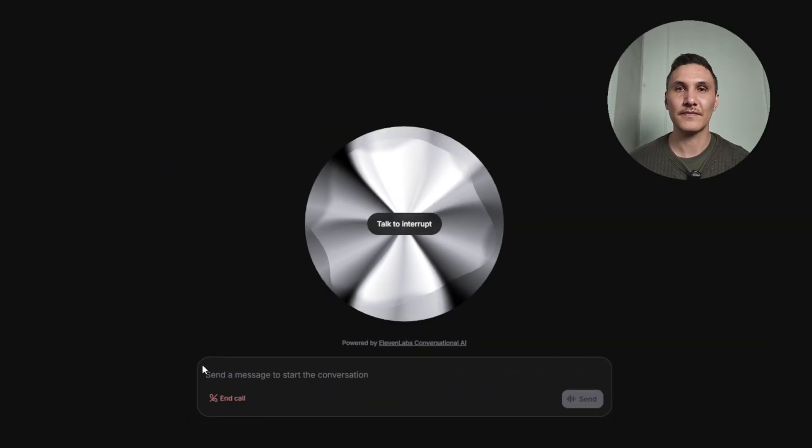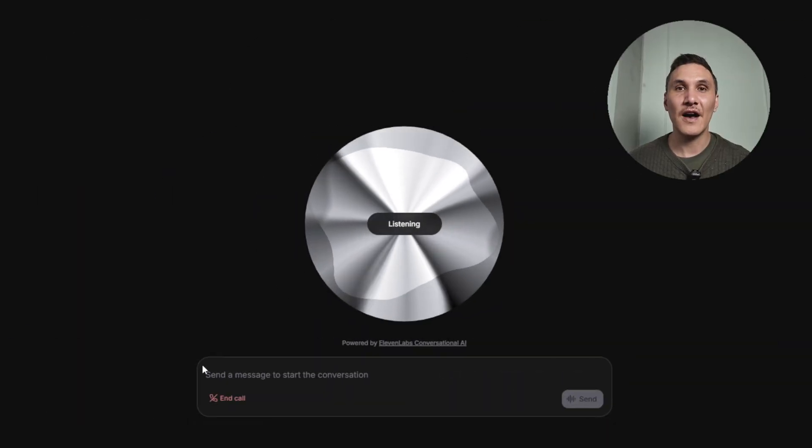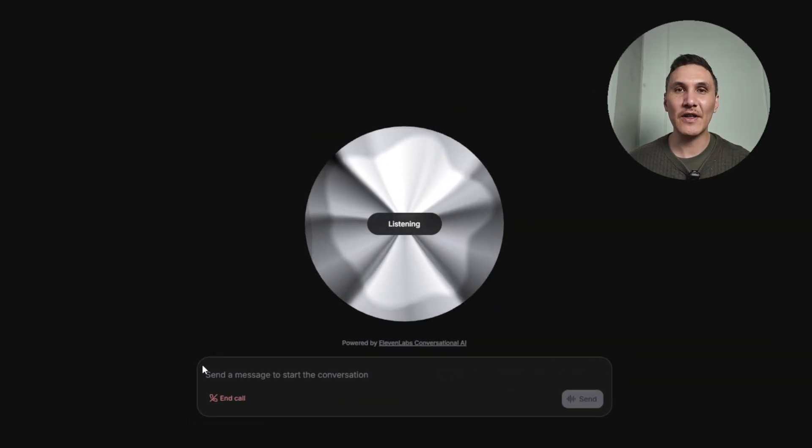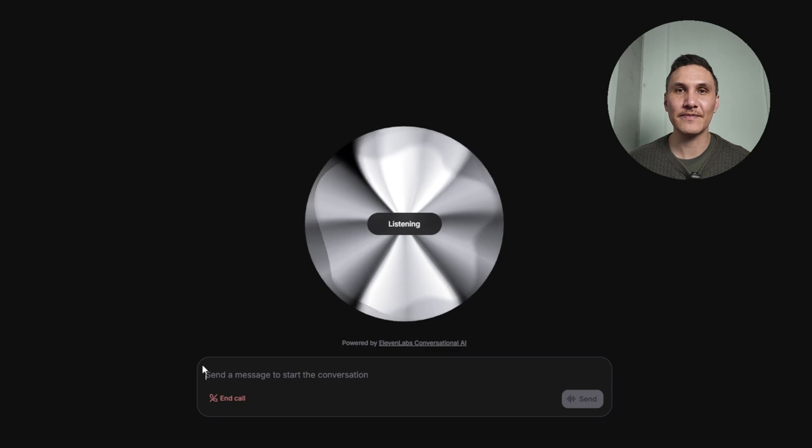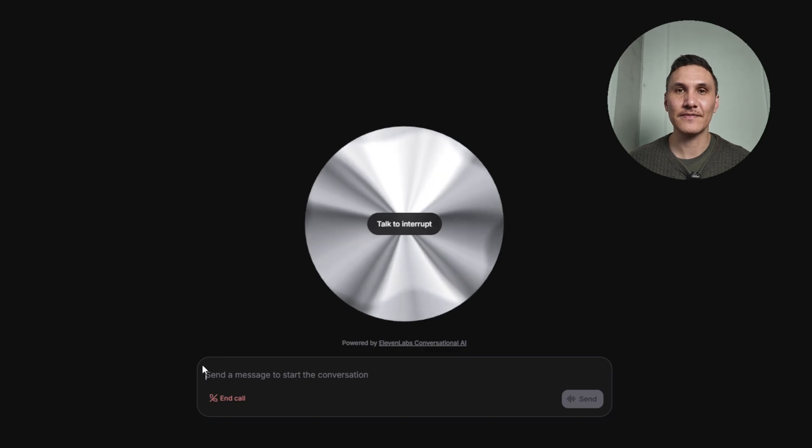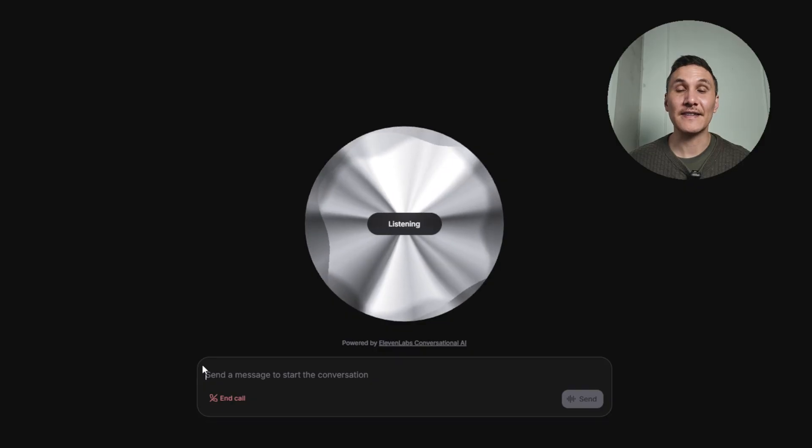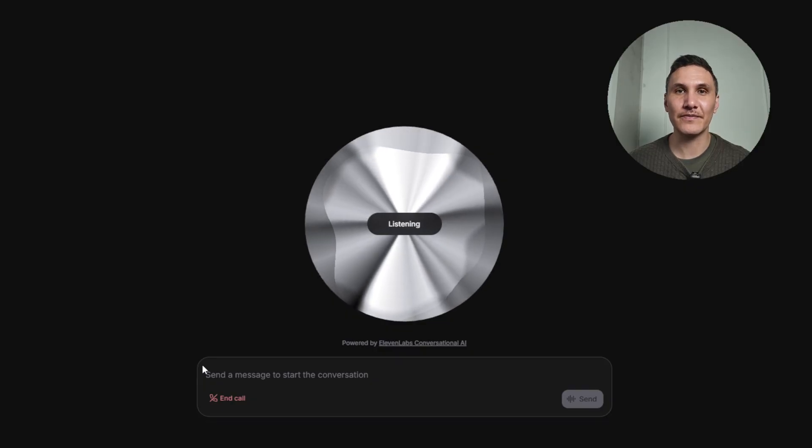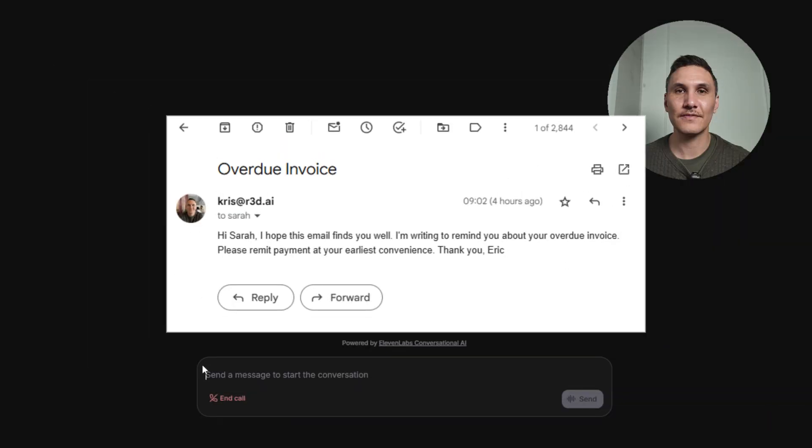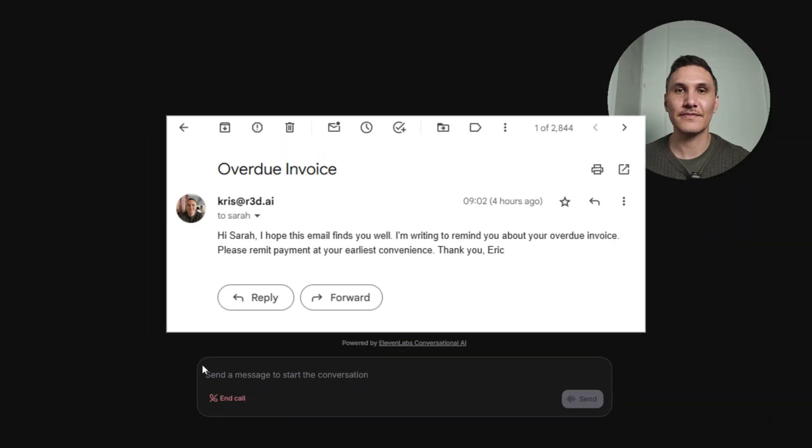Hi, I'm Eric. How can I help you today? Hi Eric. Can you send Sarah an email about her overdue invoice? I can definitely help with that. Could you please provide Sarah's email address? It's Sarah at example.com. I've sent Sarah an email regarding her overdue invoice. Anything else I can help you with today?